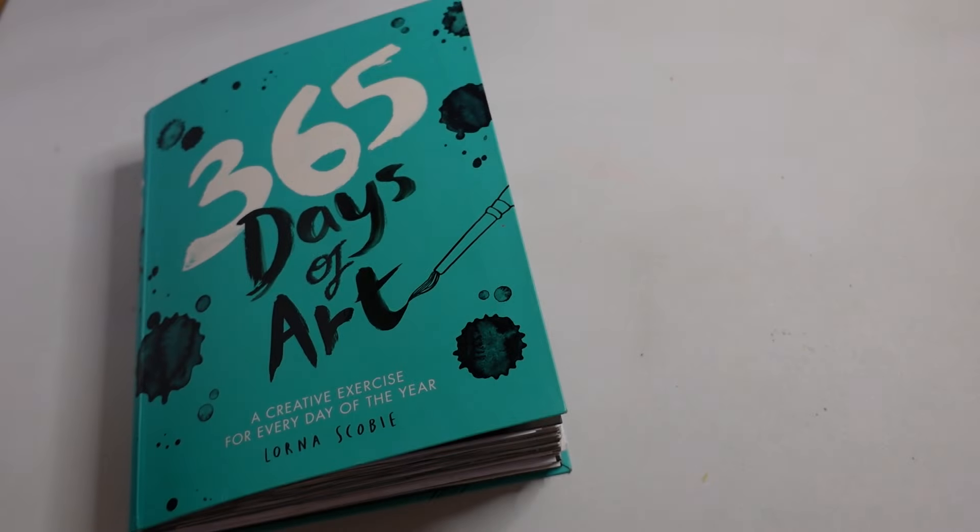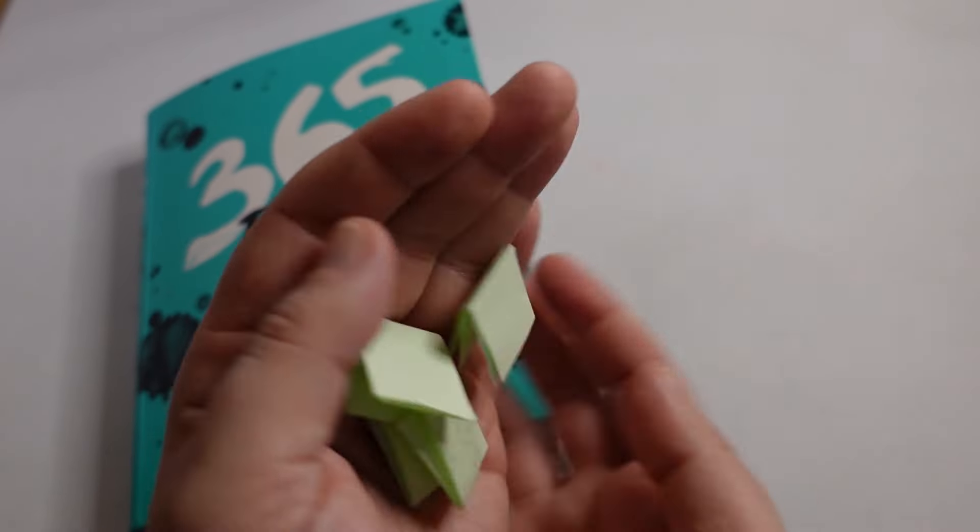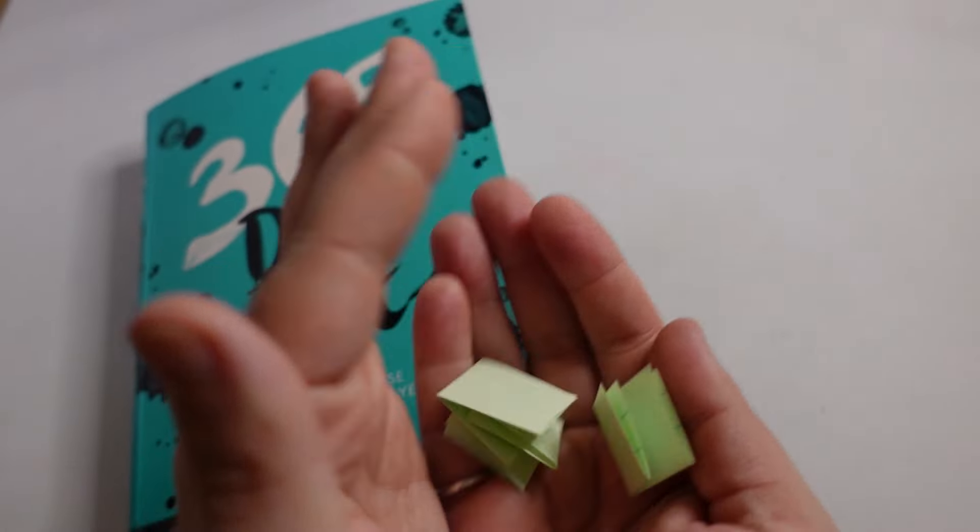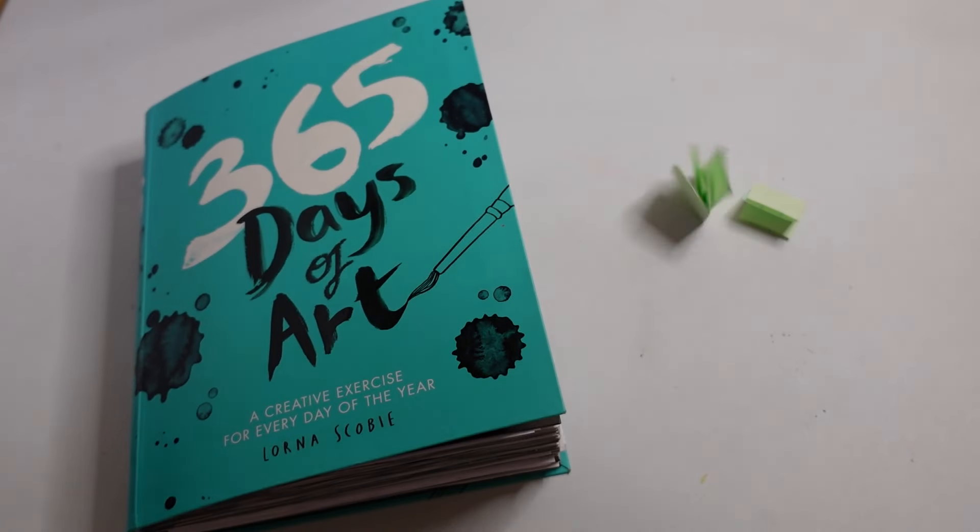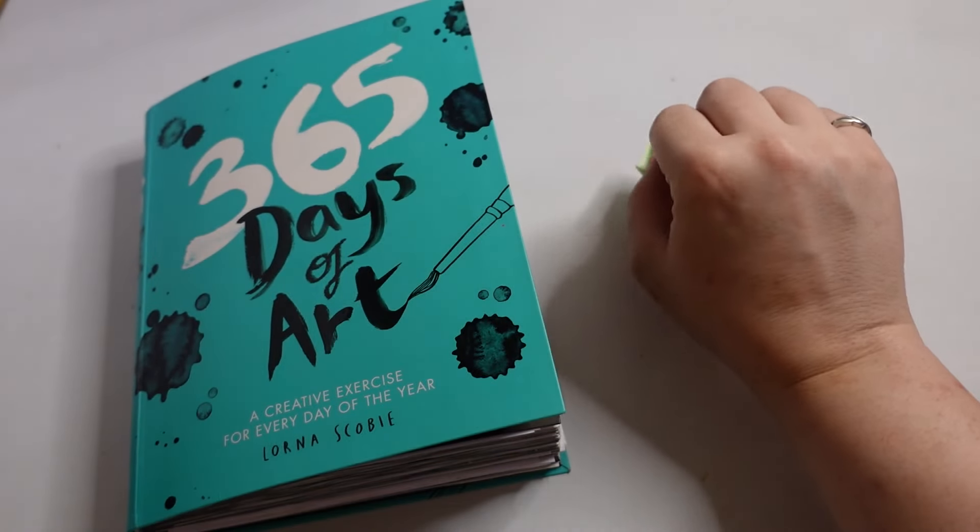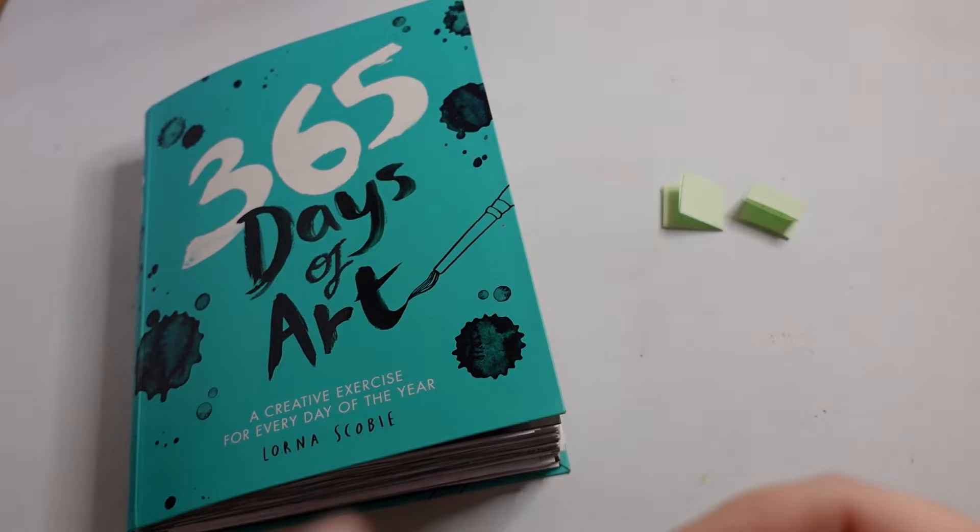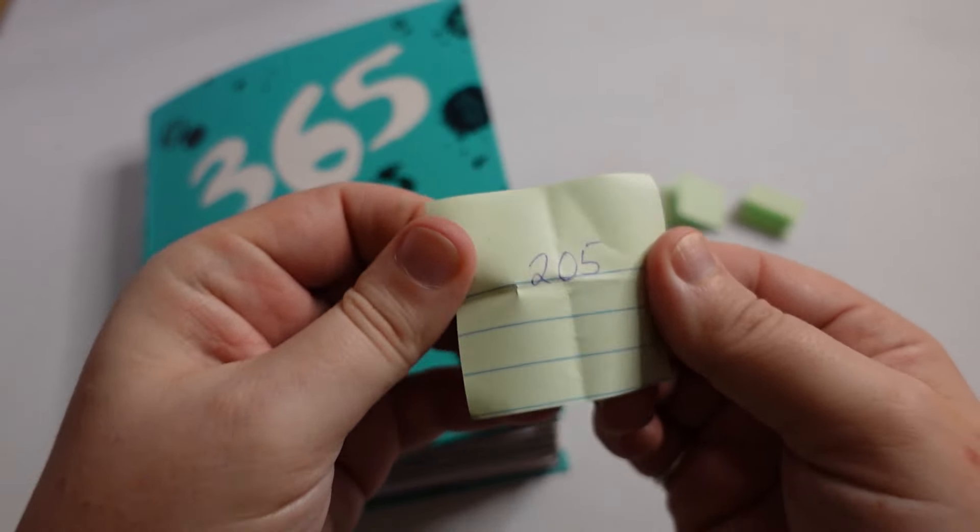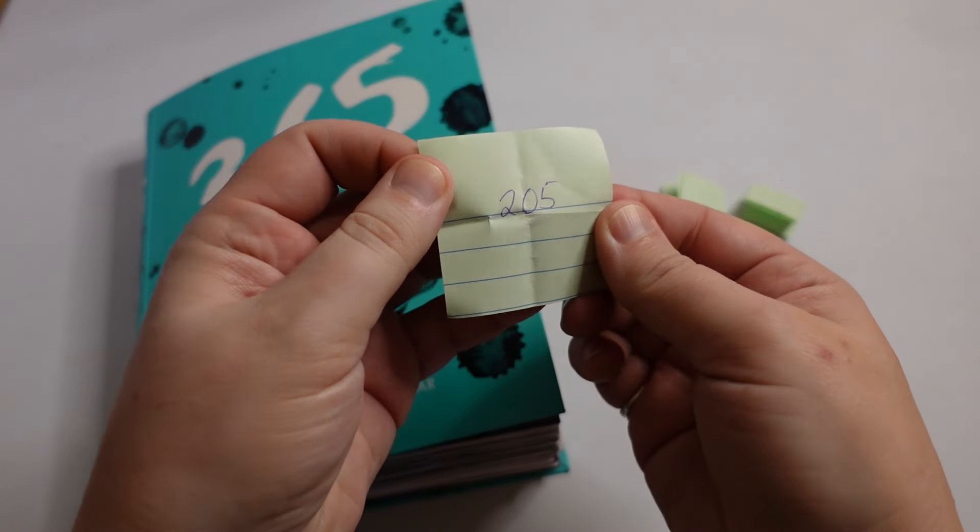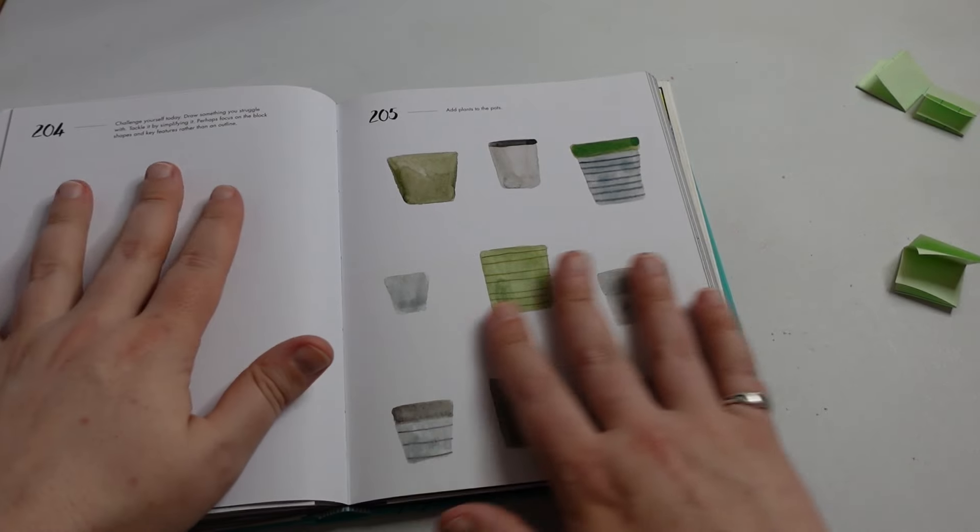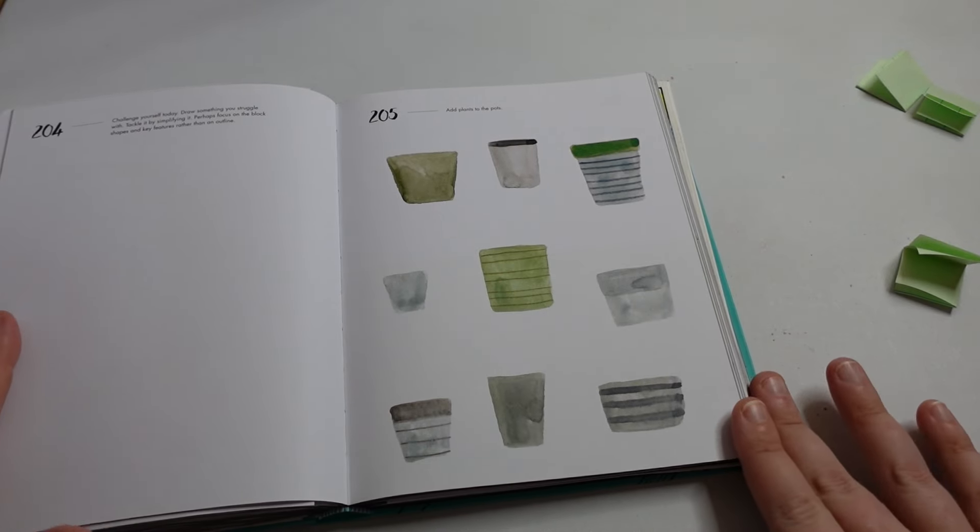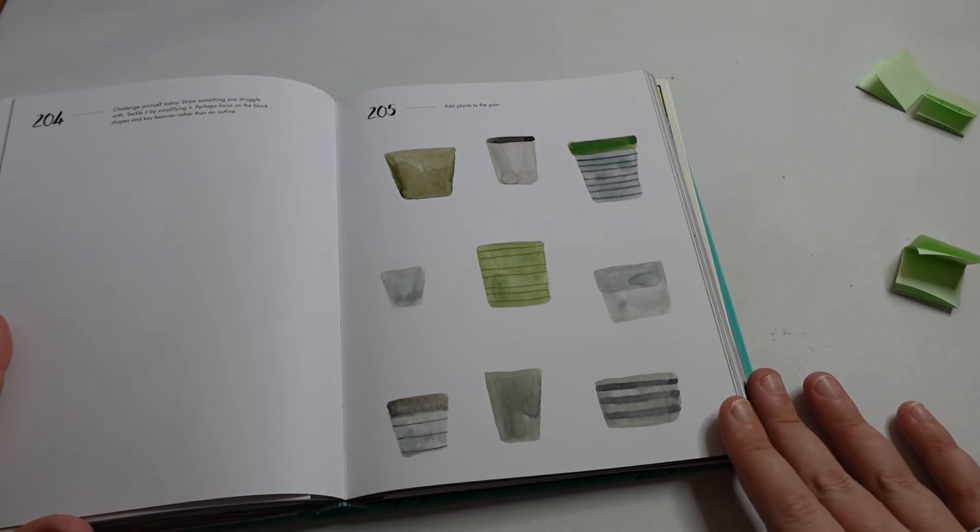When I created the poll I asked for some page numbers from you. So I'm going to pick one now. I've got three left. So thanks to everyone who gave some page numbers. Let's go for this one. 205. Okay yeah 205 add plants to the pots.